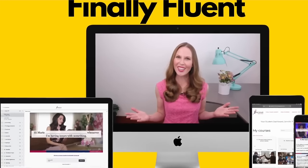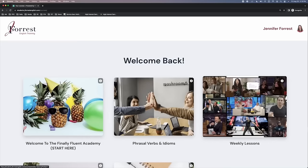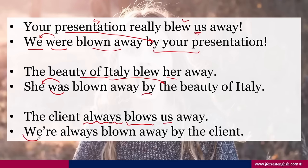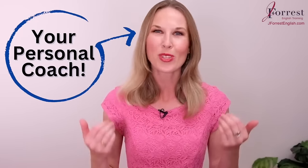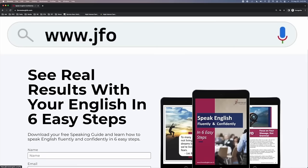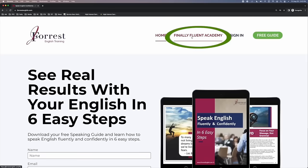Are you enjoying this lesson? I want to tell you about the Finally Fluent Academy — my premium training program where we study native English speakers from TV, movies, YouTube, and the news, so you can improve your listening skills, expand your vocabulary with natural expressions, and learn advanced grammar easily. You'll have me as your personal coach. Look in the description for the link. Now let's continue with our lesson.